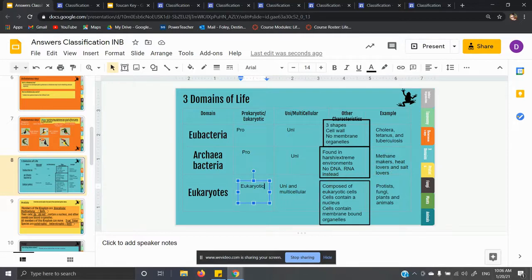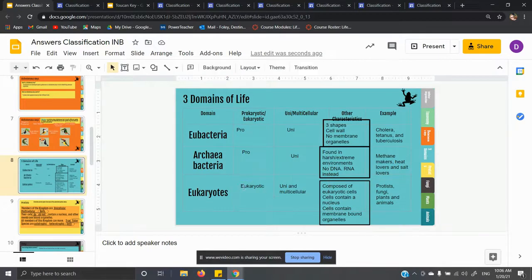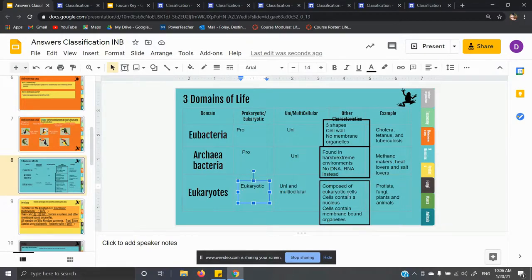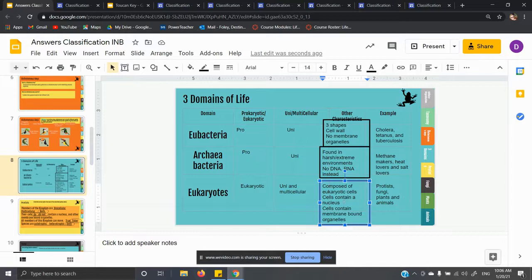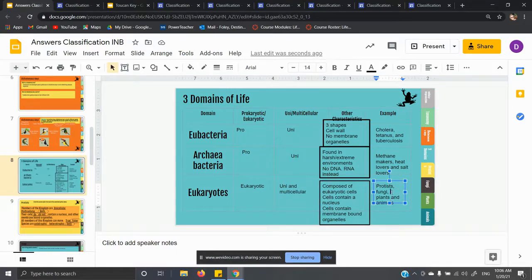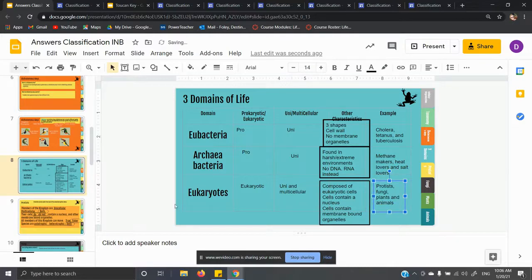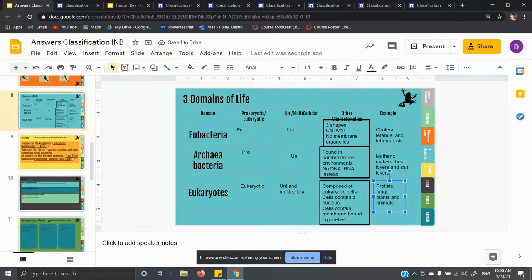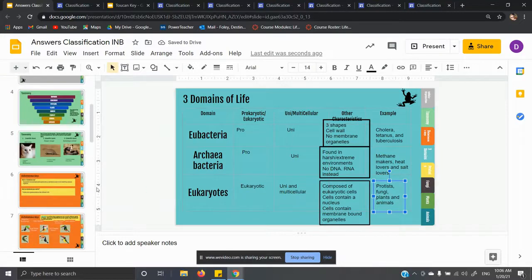Eukaryotes are named eukaryotes because they are eukaryotic. They have a nucleus. Eukaryotes can be both unicellular and multicellular, and they are composed of eukaryotic cells. They have a nucleus and membrane-bound organelles. Examples are protists, fungi, plants, and animals — and we're going to be going over those in the next few slides. That's what the rest of this notebook is about.